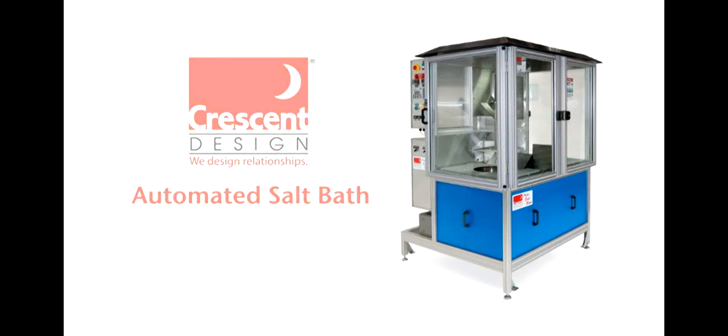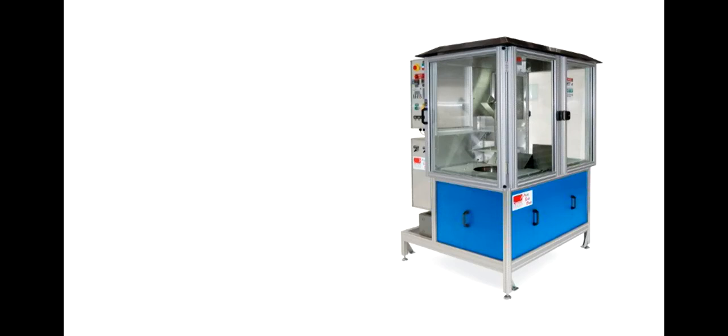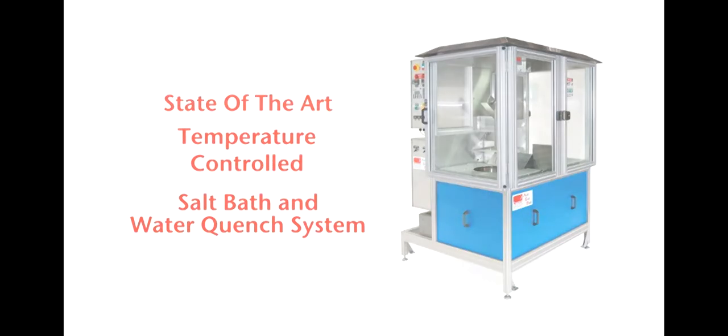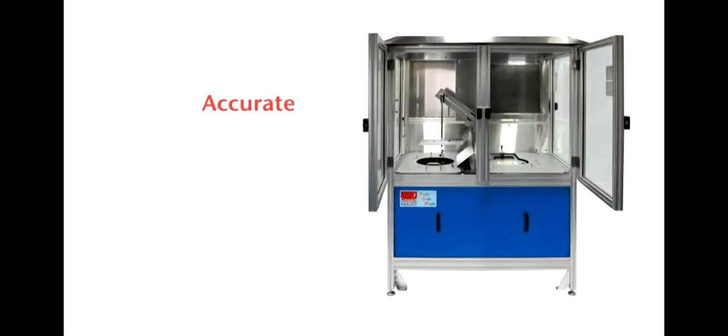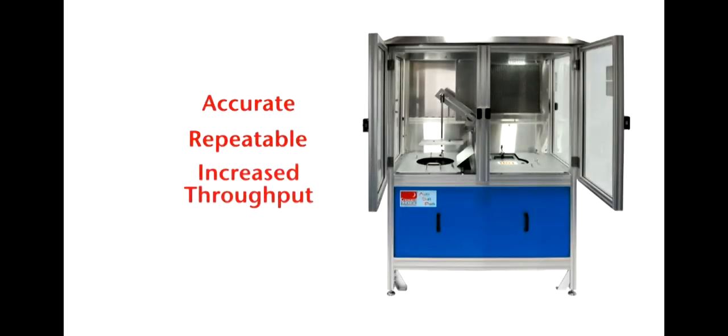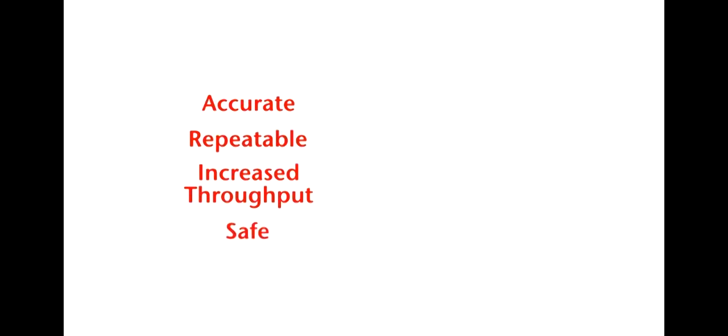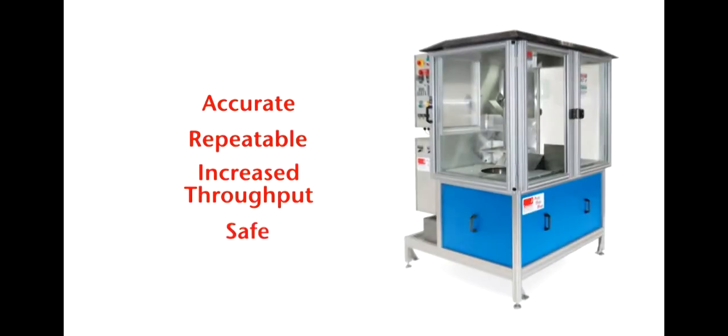The Crescent Design automated salt bath is a state-of-the-art, temperature-controlled salt bath and water quench system. This engineered system guarantees accuracy, repeatability, and increased throughput, all packaged in an easily-maintained enclosure designed for maximum safety.